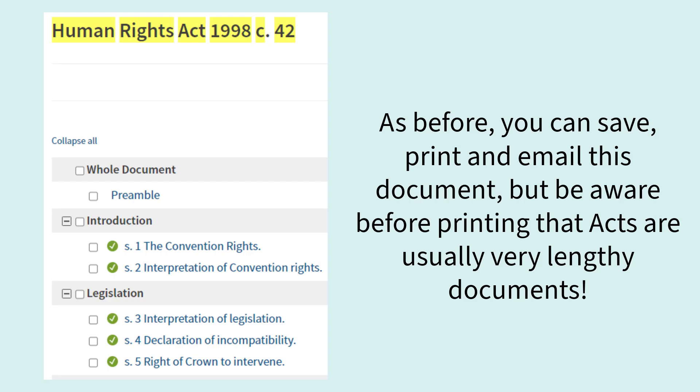As before you can save, print and email this document, but beware before printing that acts as well as the other documents are usually very lengthy.